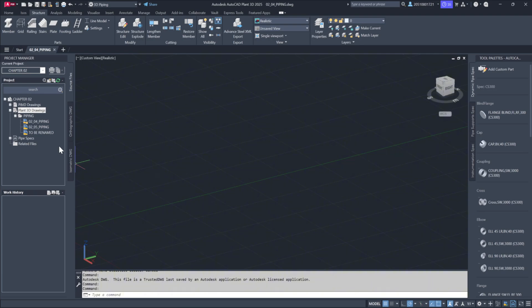Since Plant 3D models contain both graphical data and information, it's important that you always create new models within Project Manager. These models should be created under the Plant 3D drawings section of the Project Manager's directory.